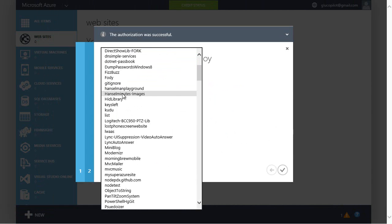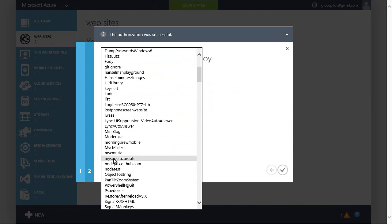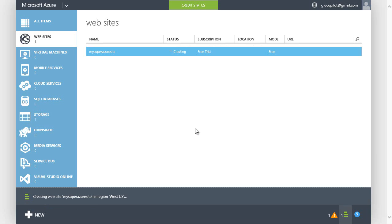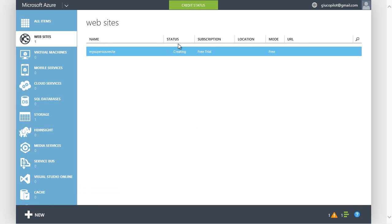Here I'll pick my Super Azure site and deploy the master branch. I hit OK. It's creating the website in the West US region under my free trial.